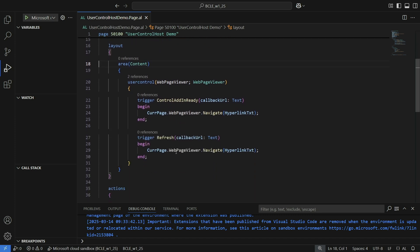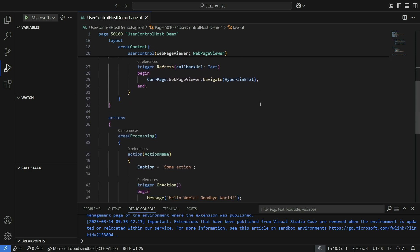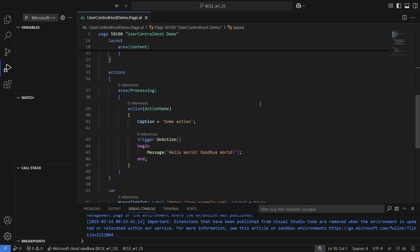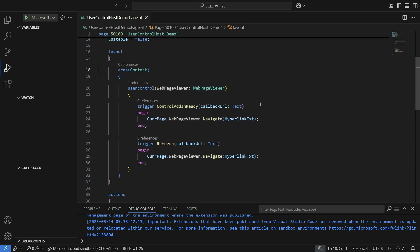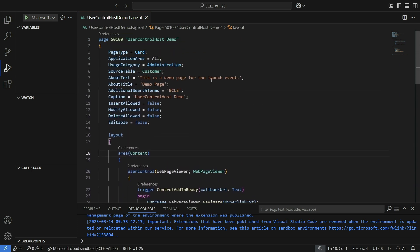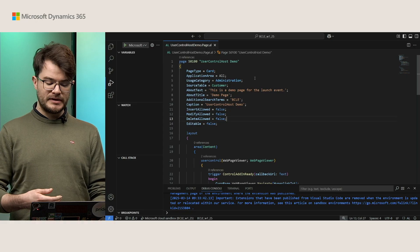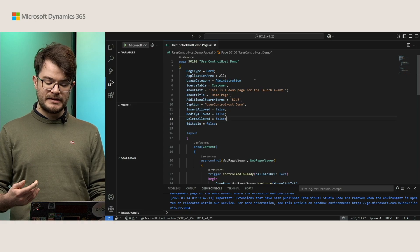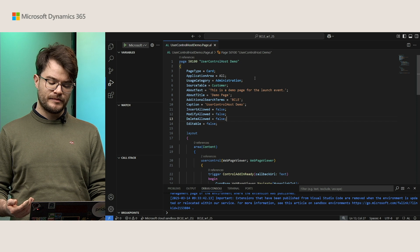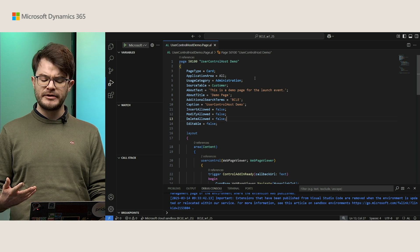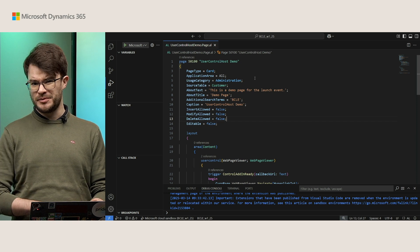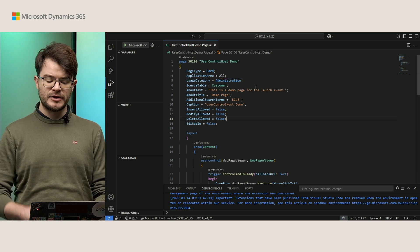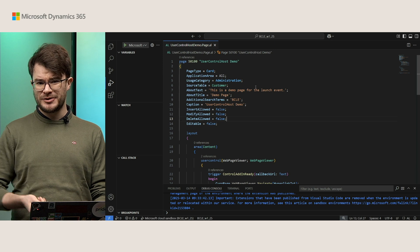In my case, I'm just using the web page viewer just as an example, but of course this also works exactly the same for your own partner-created user controls. You can see that I can have actions, for example, in my page, and I have a few properties on top. For example, a source table and whether the record insertion is allowed and things like that. This is how you would do it in the past, and this is also the way that gives the kind of weird experience that I showed you before with Power BI.